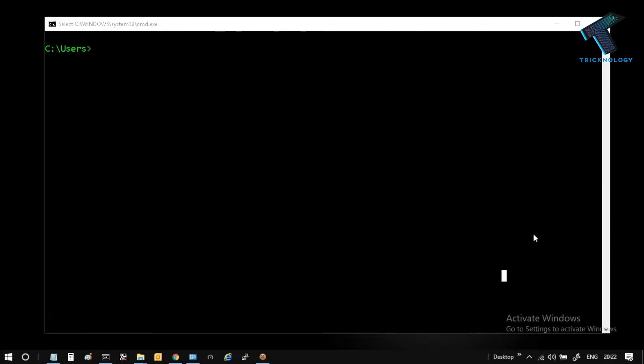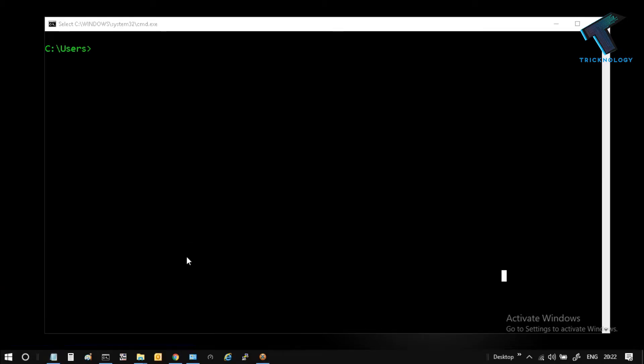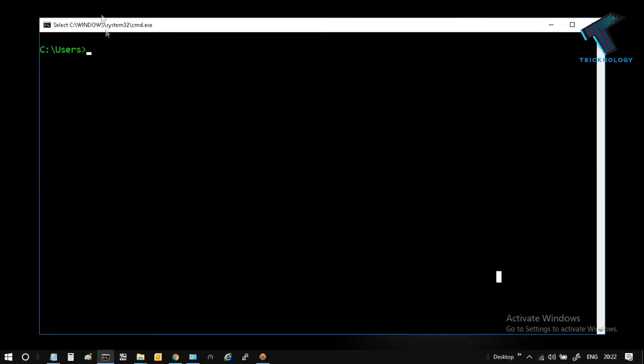Open the Run box on your computer by pressing Windows + R button together. After that, type CMD and press OK or click on Enter. As you can see, I have already opened CMD on my computer.